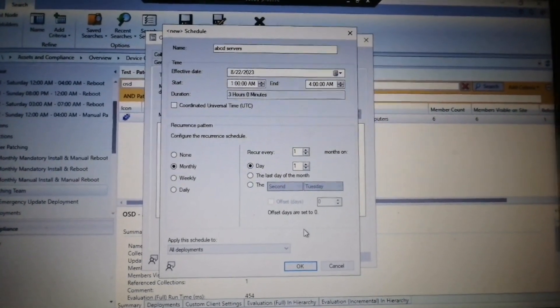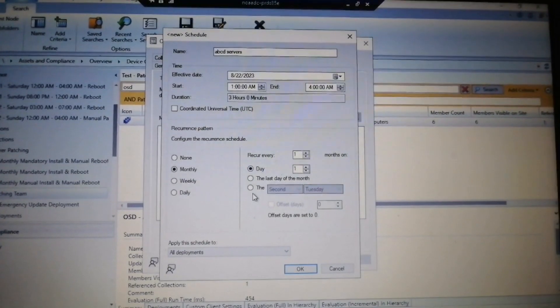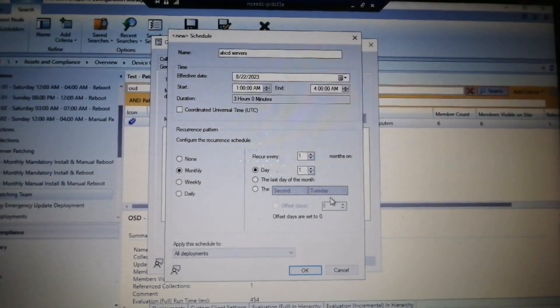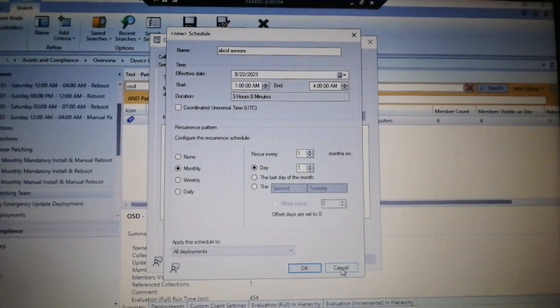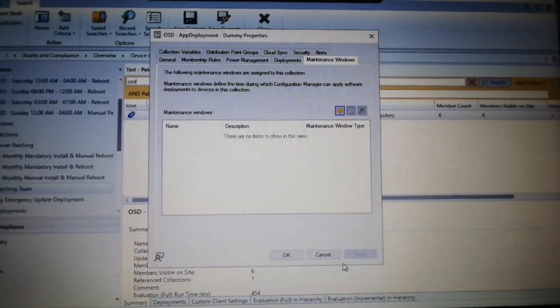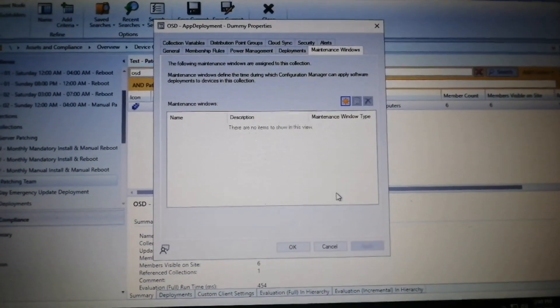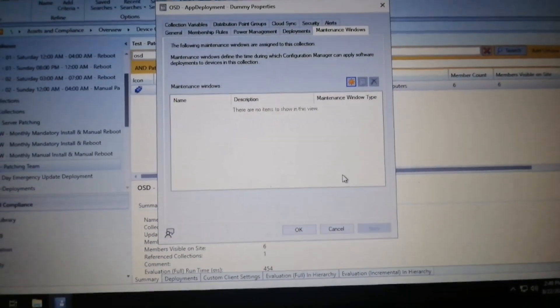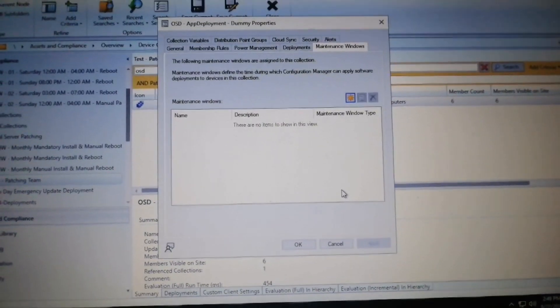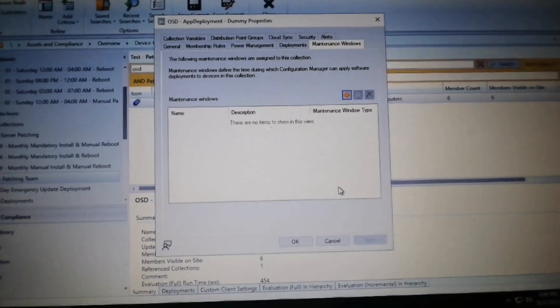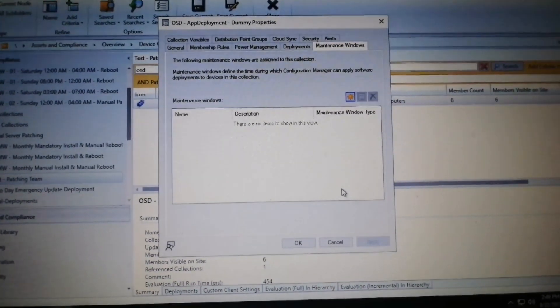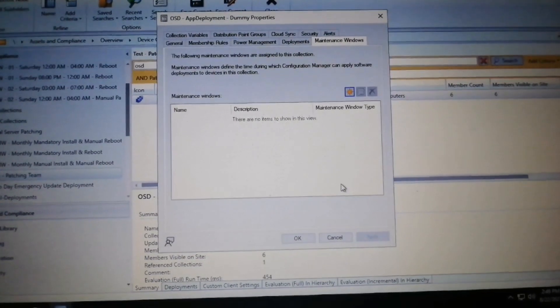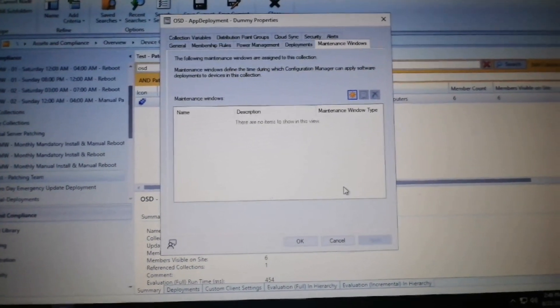This is how you can create the maintenance window. Why is a maintenance window required? Because that will restrict the reboot of the servers during the patching window. Out of this window, no servers will get rebooted. The servers will get rebooted only during the patching window, that is the maintenance window.